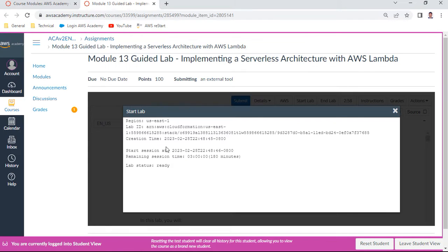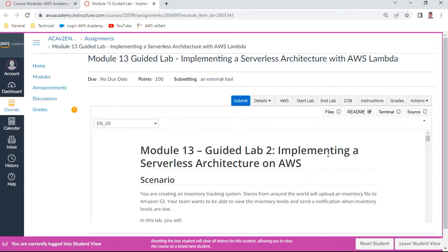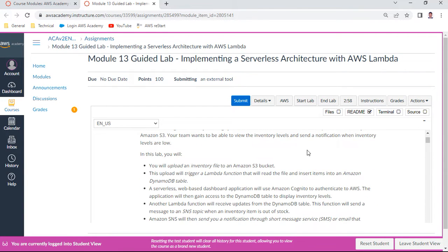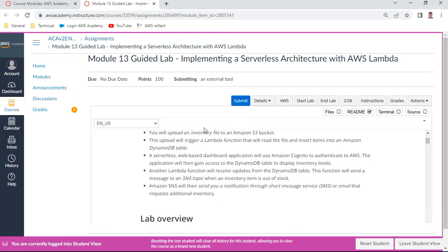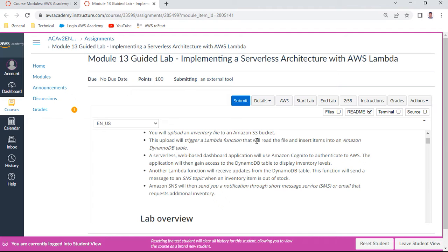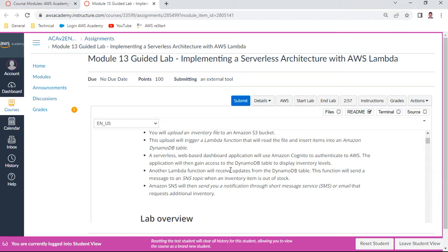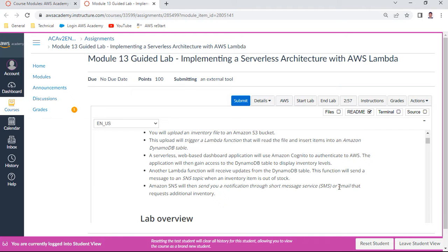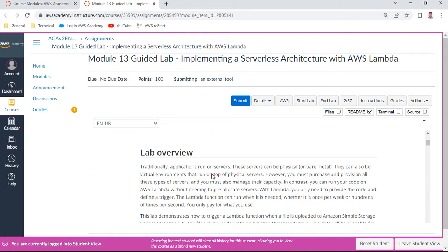So this is my lab is ready now. I'll just go through the highlights about this. The scenario is, in this lab we'll be creating an inventory. We'll upload an inventory file to S3 bucket. This will trigger a Lambda function. The code is already here. That will read the file and insert items into Amazon DynamoDB table. A serverless web-based dashboard application also uses Amazon Cognito to authenticate to AWS. Another Lambda function we will create and receive updates from the DynamoDB table. This function will send a message to an SNS topic which you are going to create. Amazon SNS will send you a notification through SMS or email. So this is the objective of this lab.